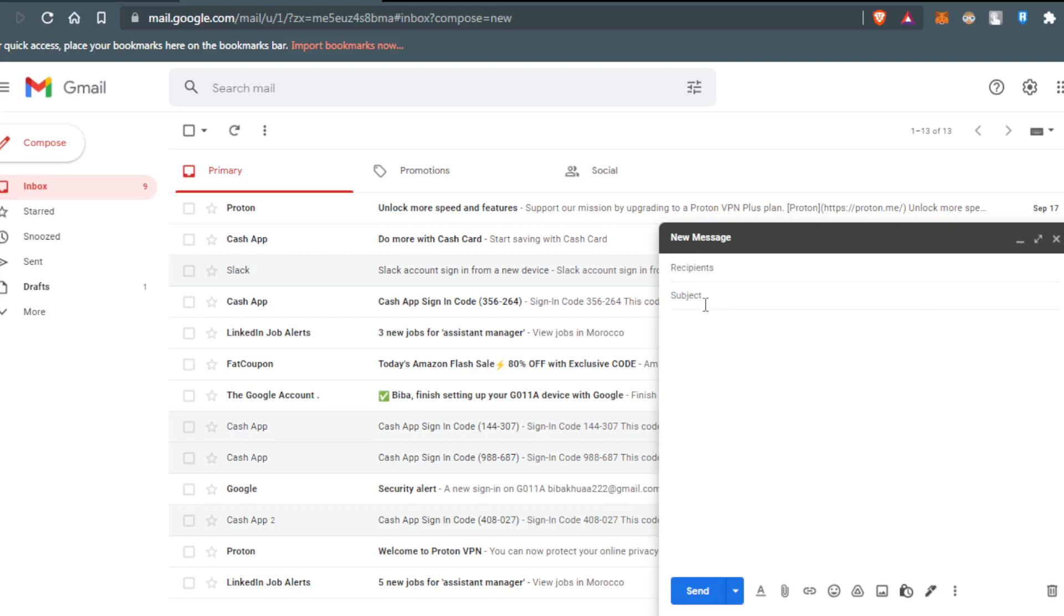Let me type something. Maybe you're at a company and you would like to send an email to the people working in your company. So let me type here: 'Hi, I hope you're doing okay.'